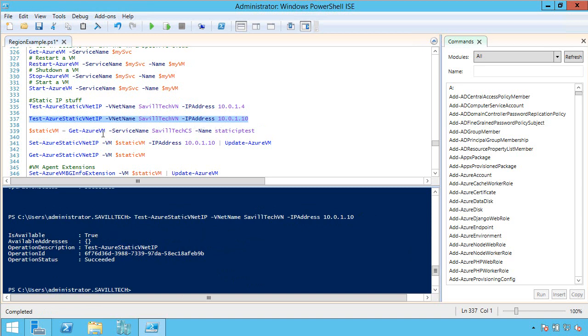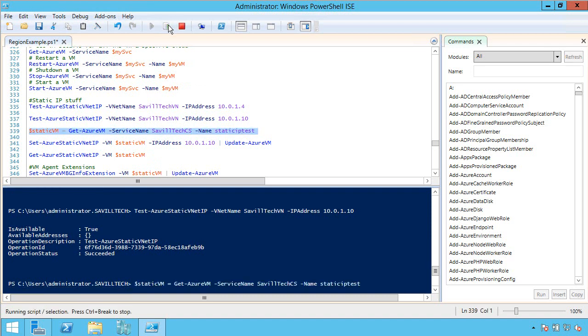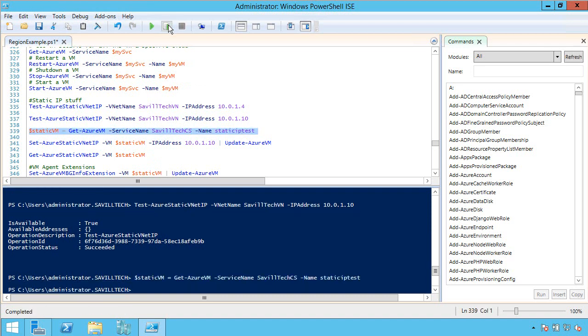So what I'm now going to do is, I'm going to assign my virtual machine, so it's called Static IP Test, and it's as part of my Savile Tech cloud service. I'm going to assign that into this variable. So now basically I just got that VM into an object. Perfect.